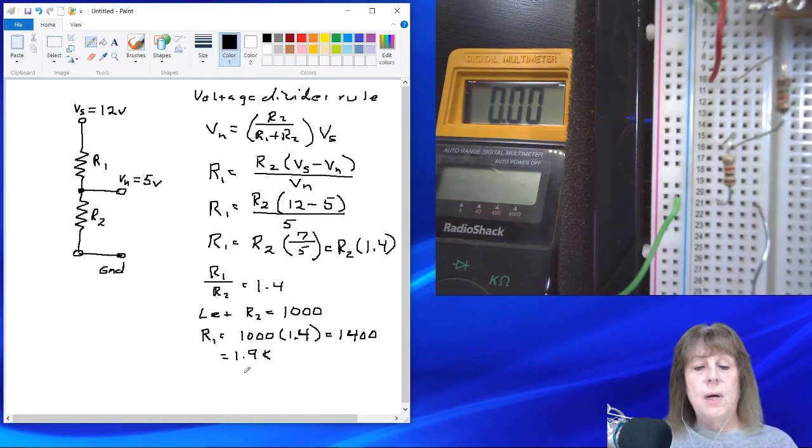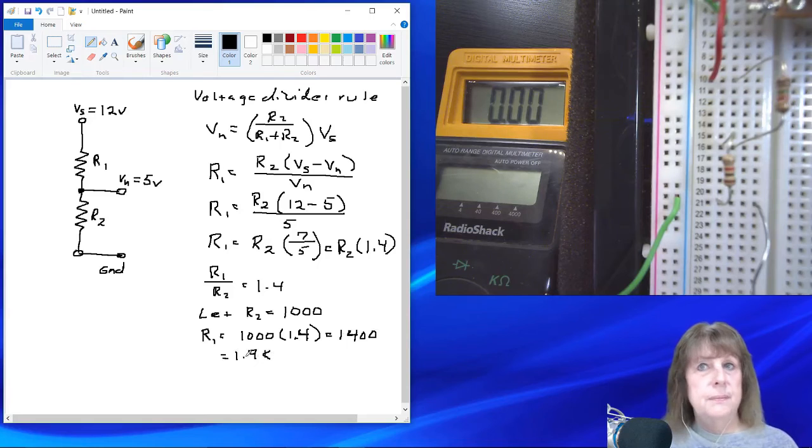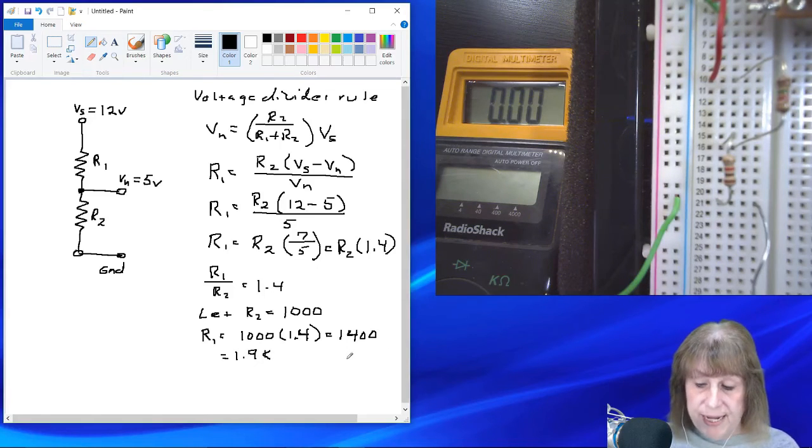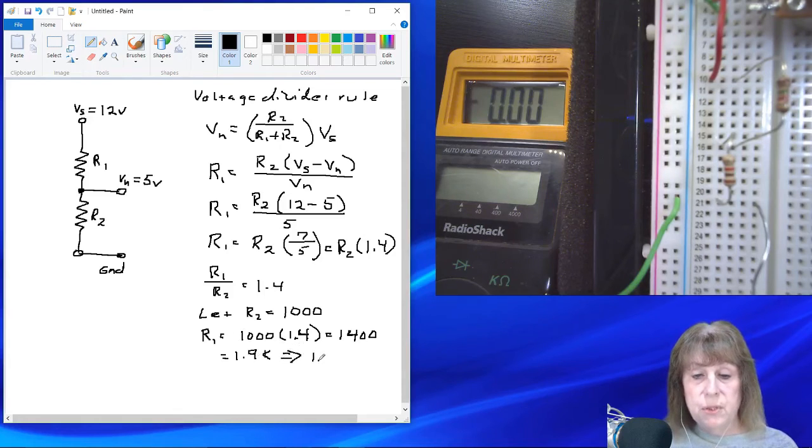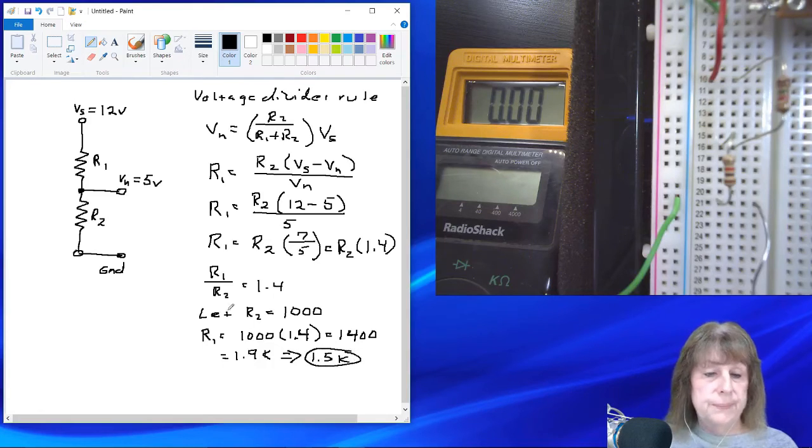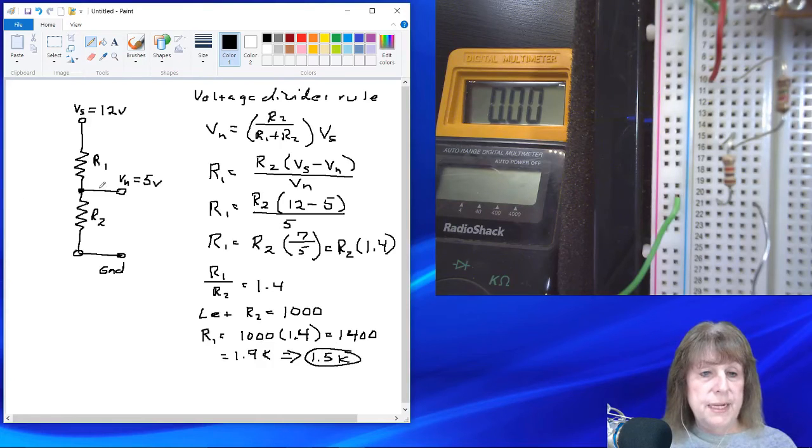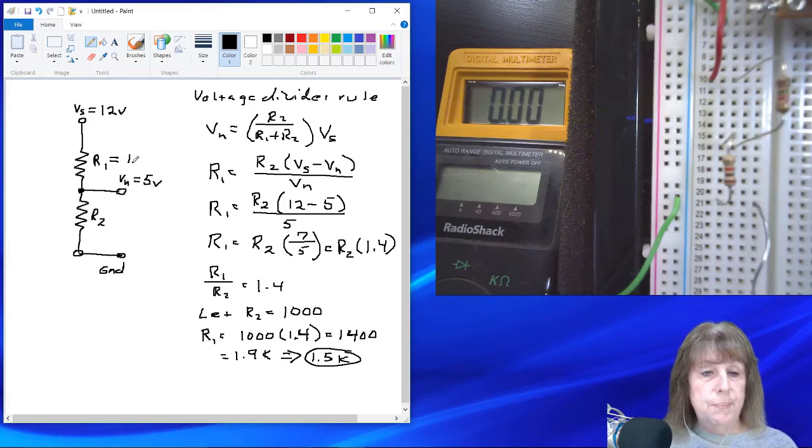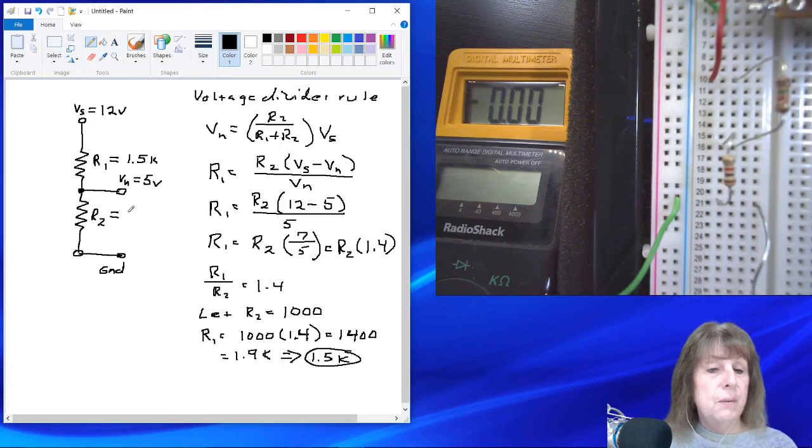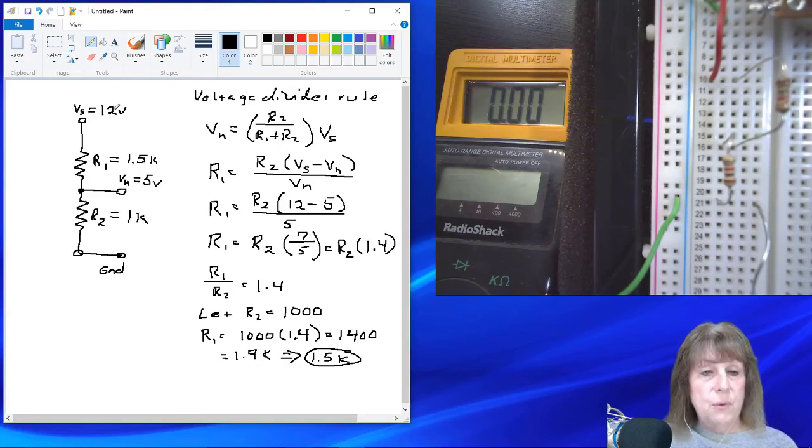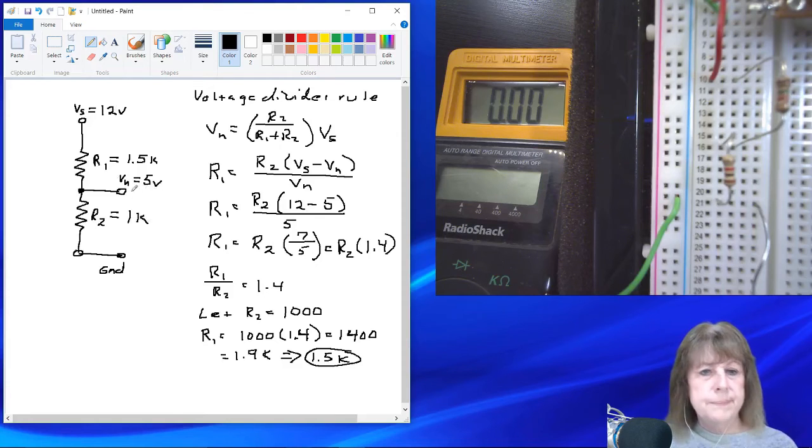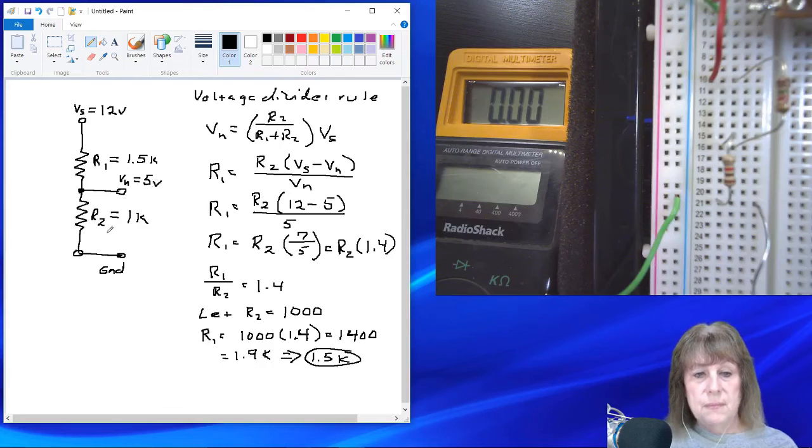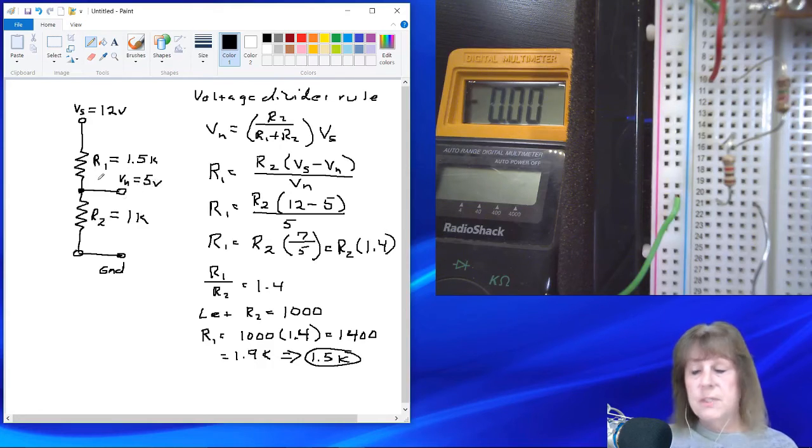Now, they don't make a 1.4K. They do make a 1.5K. So the closest standard value is 1.5K, so we'll use that. That's the closest standard value. So R1, if we make R1 up here 1.5K, and then R2 down here to be the 1K, with 12 volts there, we should get 5 volts, or close to it, out of the combination of these two resistors. So is that true?